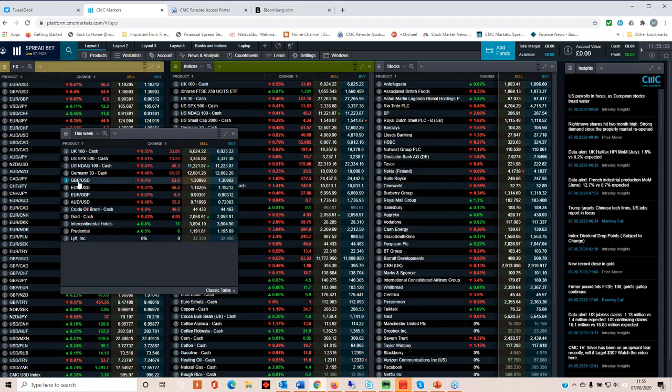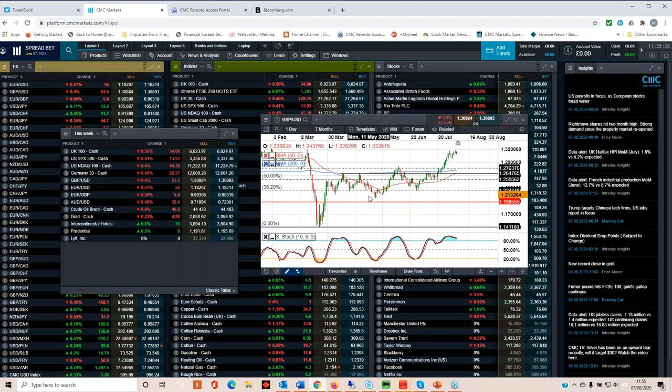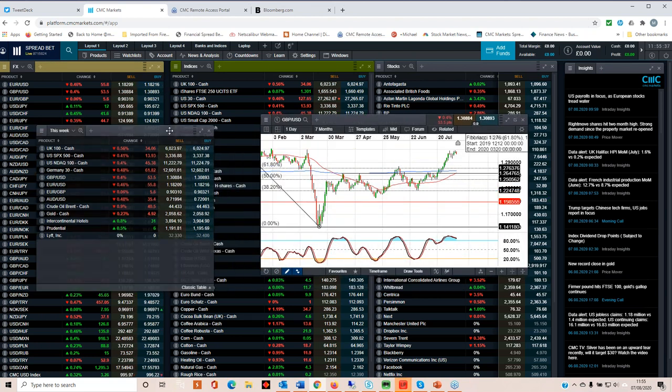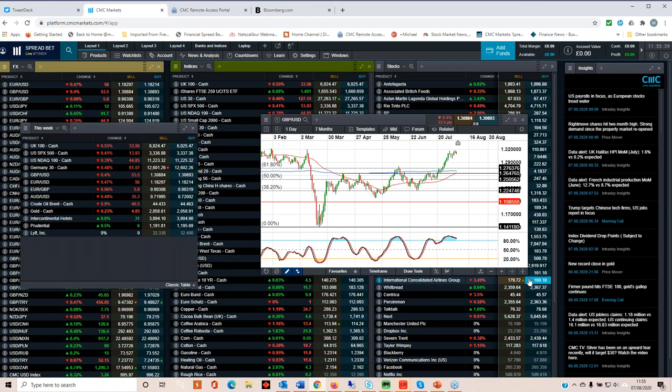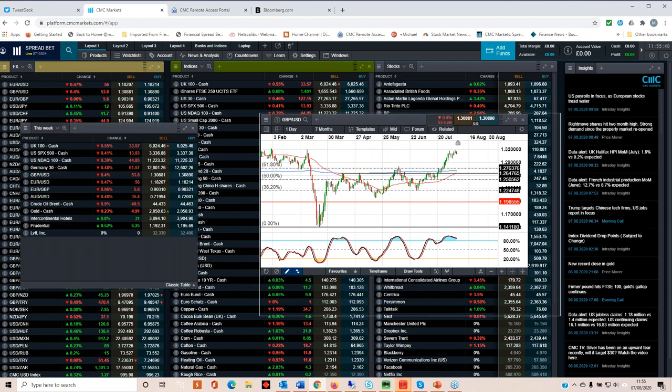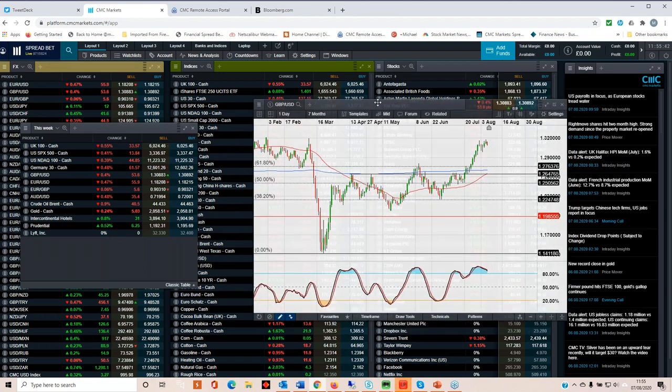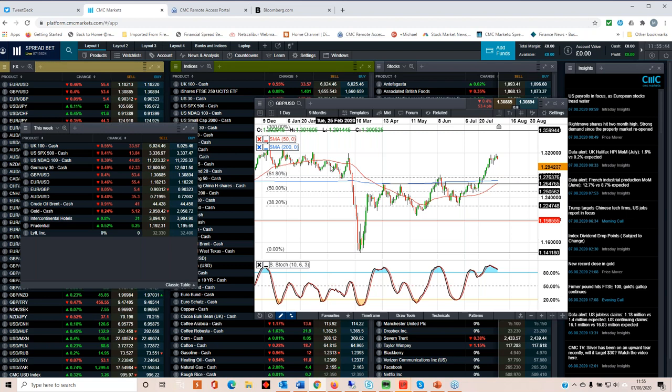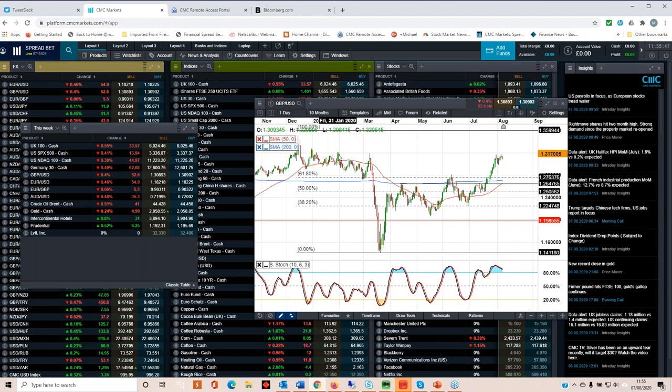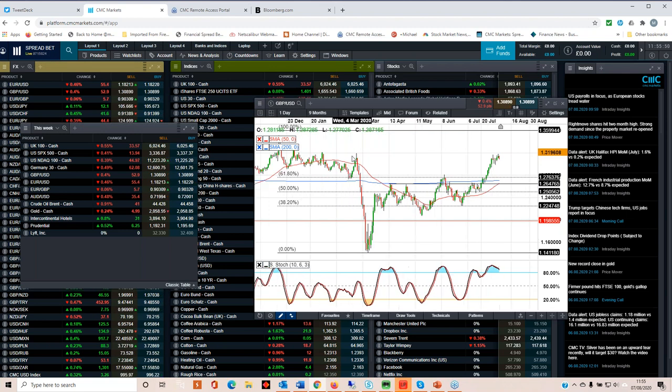So let's move on to cable. As we can see from this chart here, we've seen a decent move to the upside. We're running into a bit of a wall at 132. Also happens to coincide with these March highs here, but also these peaks in January as well, around about 132.20.